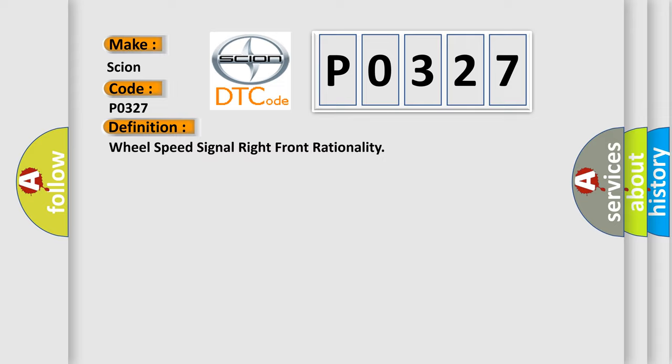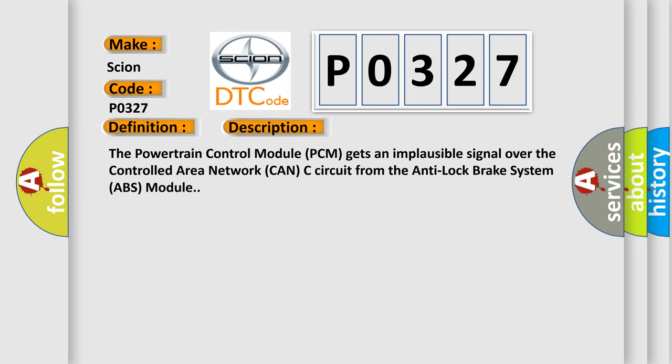And now this is a short description of this DTC code. The powertrain control module PCM gets an implausible signal over the controlled area network CAN-C circuit from the anti-lock brake system ABS module.